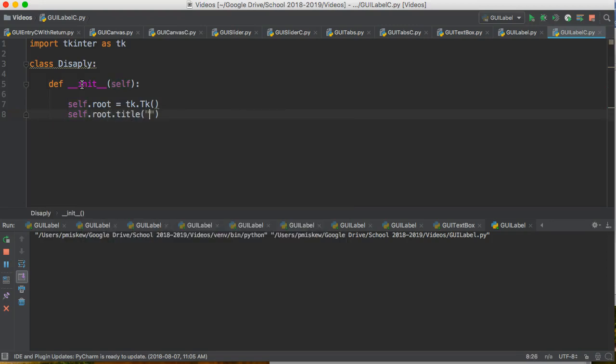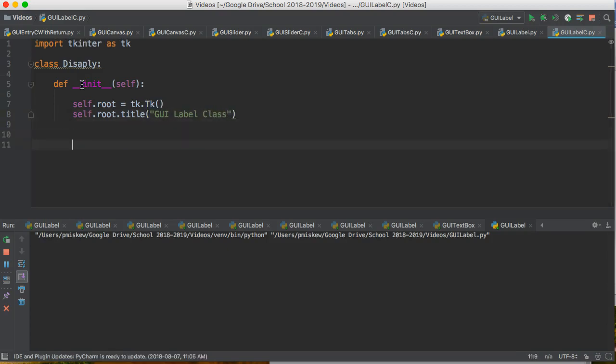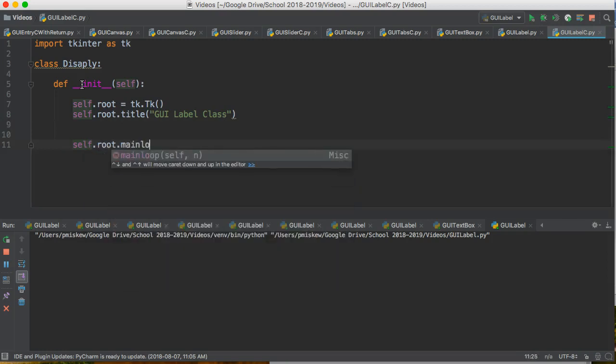So we're going to title it GUI label class, and then I'm going to say self.root.mainloop.